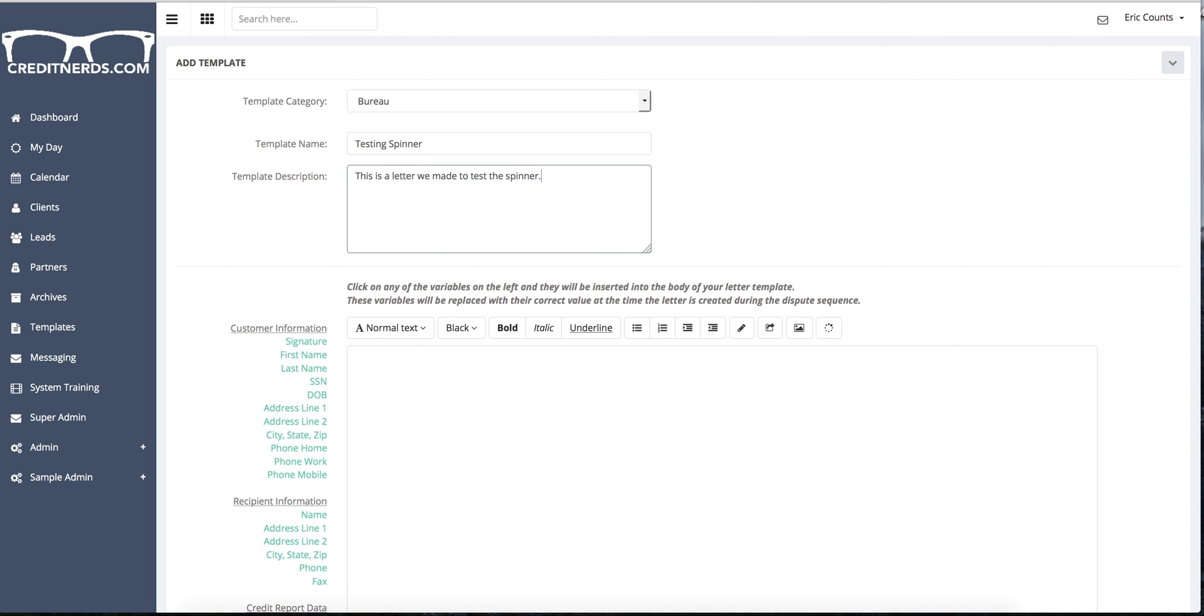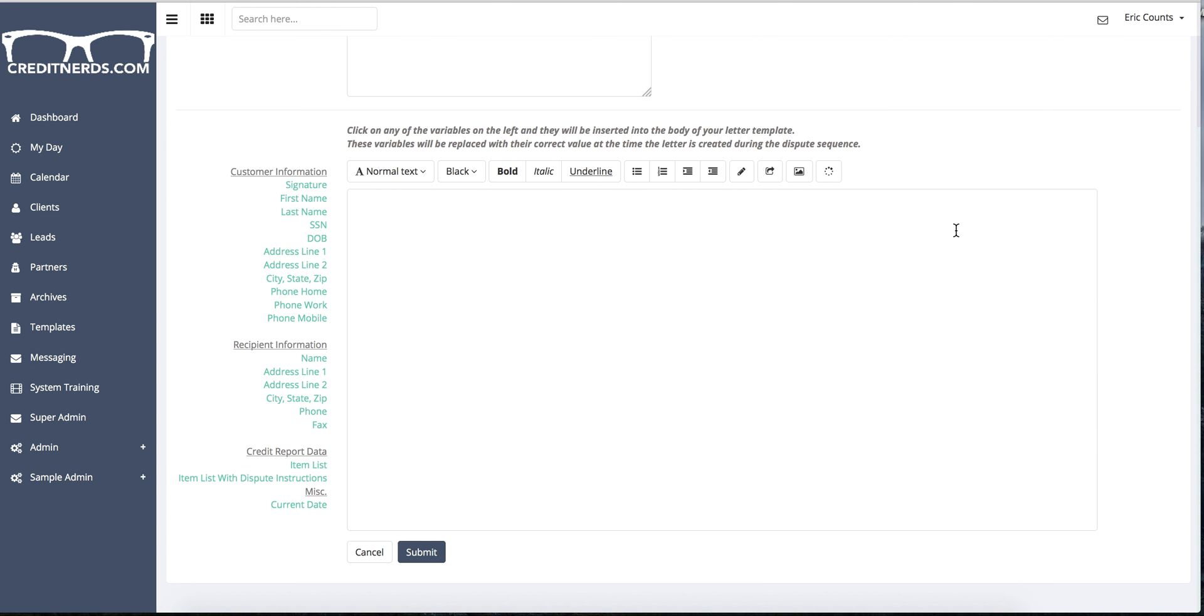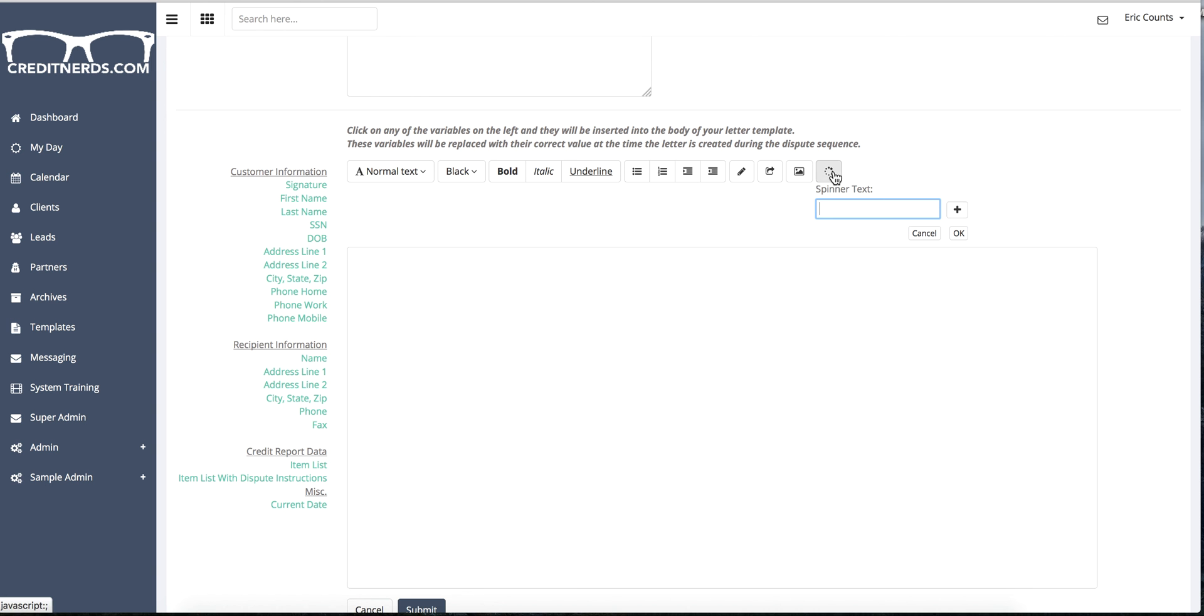So when you come down in here, you'll notice that there's a large blank area. Its total purpose there is for you to create your template inside of that area. When you click over to this button, this is the spinner button. When you click it, it will open spinner text.